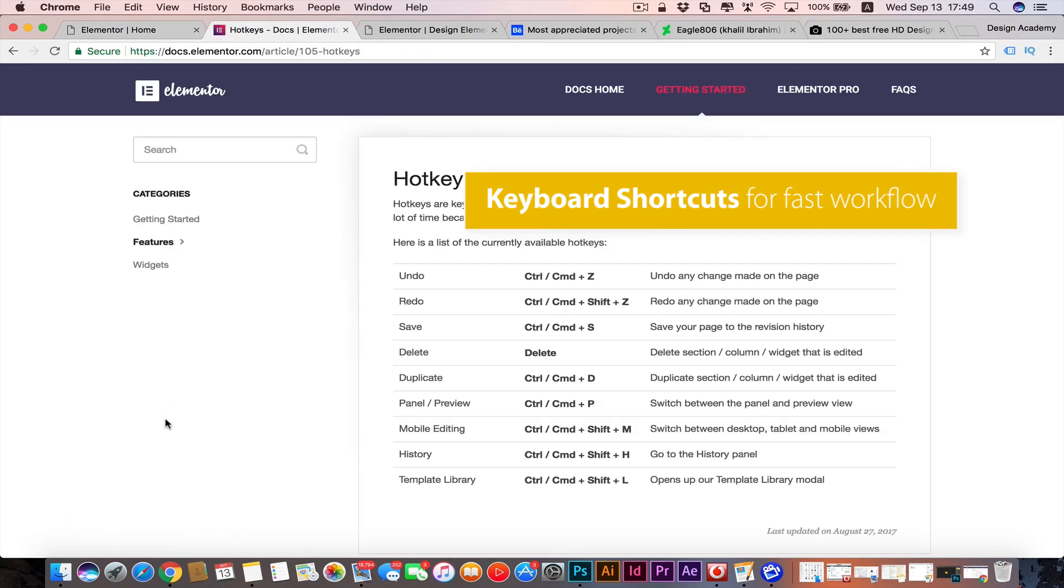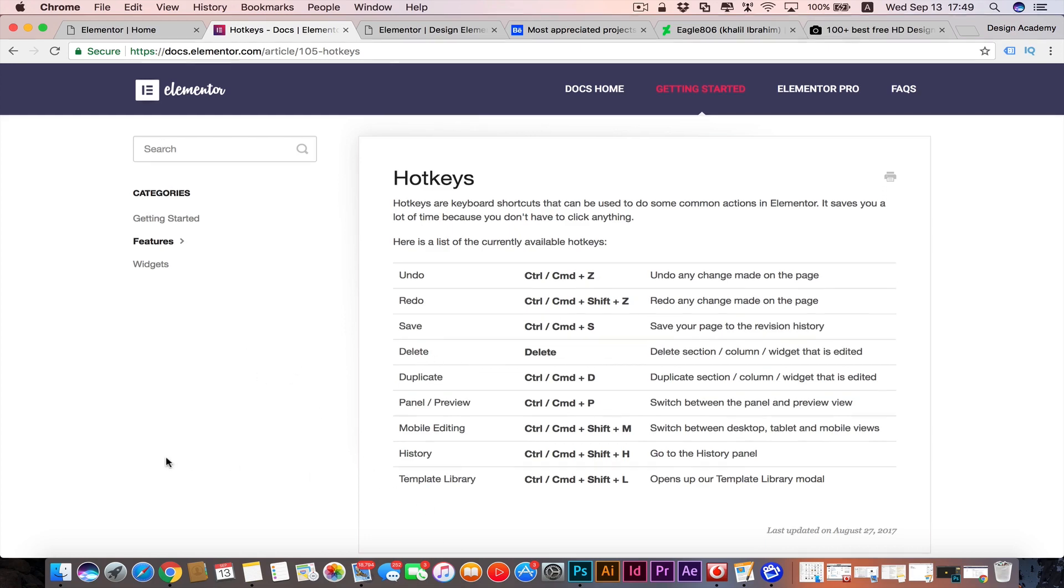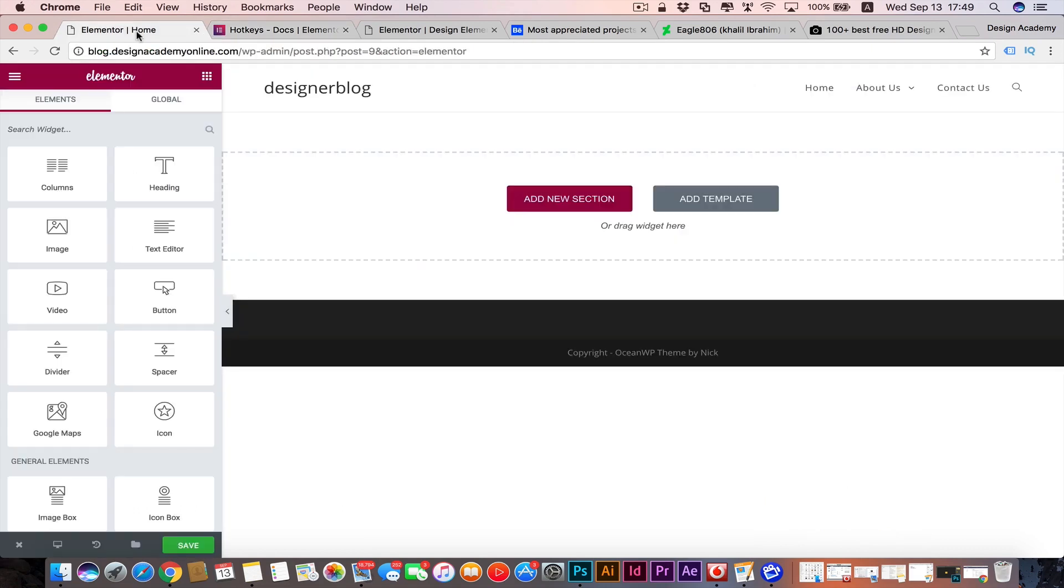We can use shortcuts like Command Z or Control Z just like most other programs - Control B for review, and we have the save option, bleed, or whatever. You will find them in the resources. Before we start, I want to give you some tips about the design of the website.